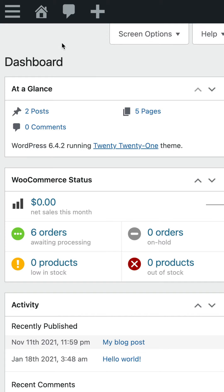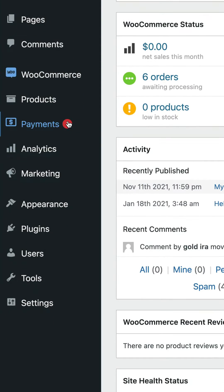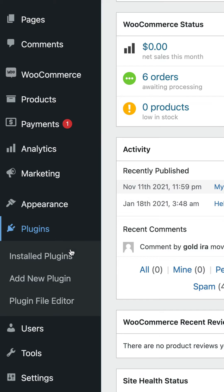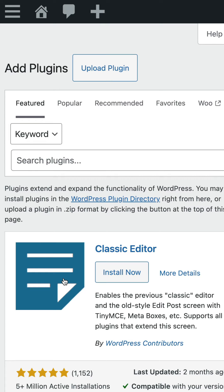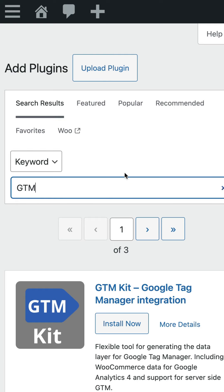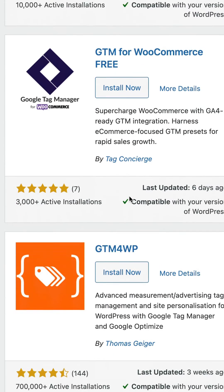I'm already in the admin area of WordPress, so let's select Plugins, then Add New Plugin. Now let's search for GTM. I recommend using the GTM for WordPress plugin.